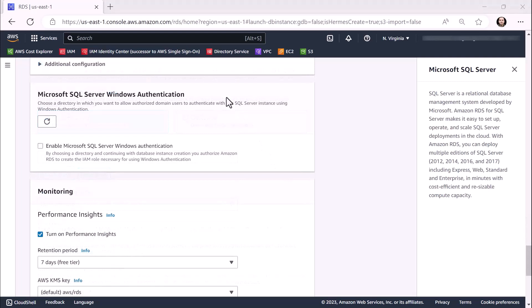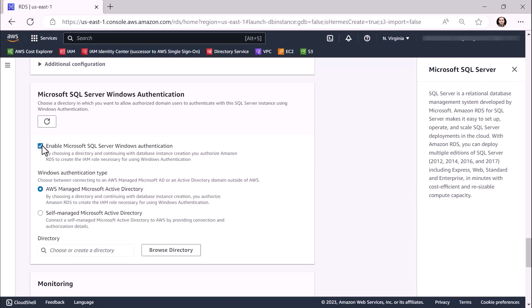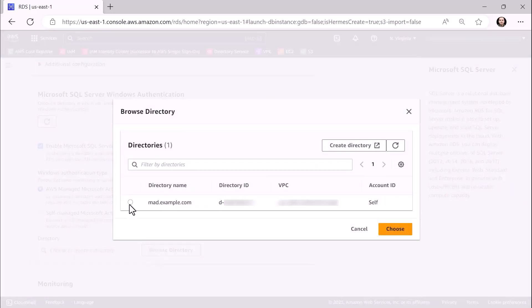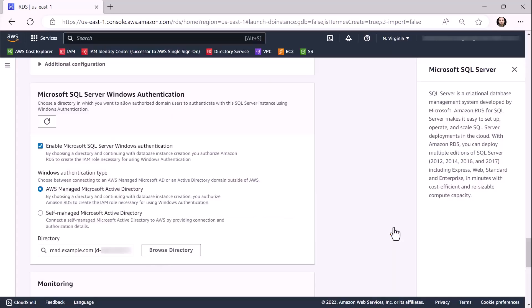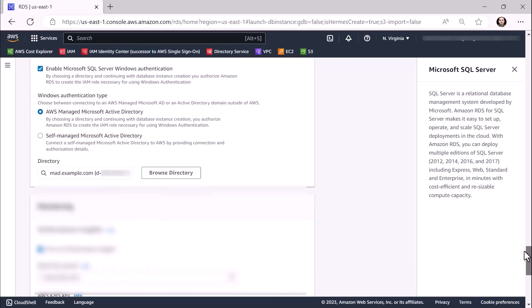In the Microsoft SQL Server Windows Authentication pane, click on the Enable Microsoft SQL Server Windows Authentication checkbox. For this demo, we'll be showcasing the AWS Managed Microsoft Active Directory Windows Authentication type. So we'll leave that radio button selected, then click on the Browse Directory button and select the mad.example.com directory. Once we're done, scroll down and click on the Create Database button.